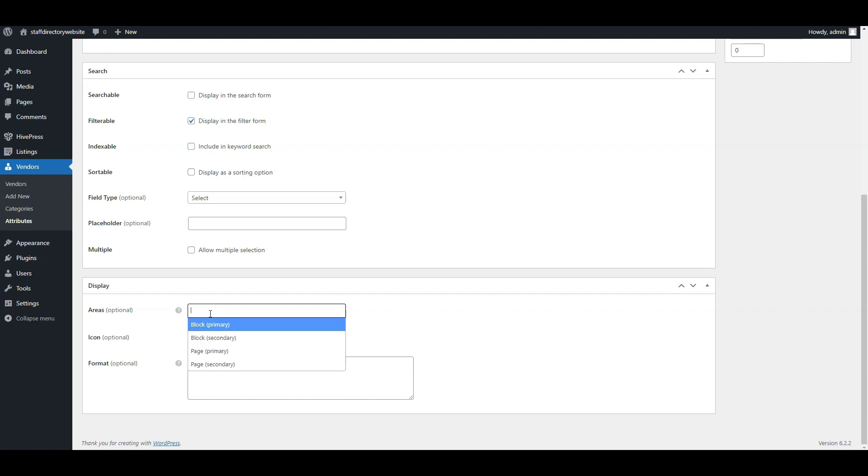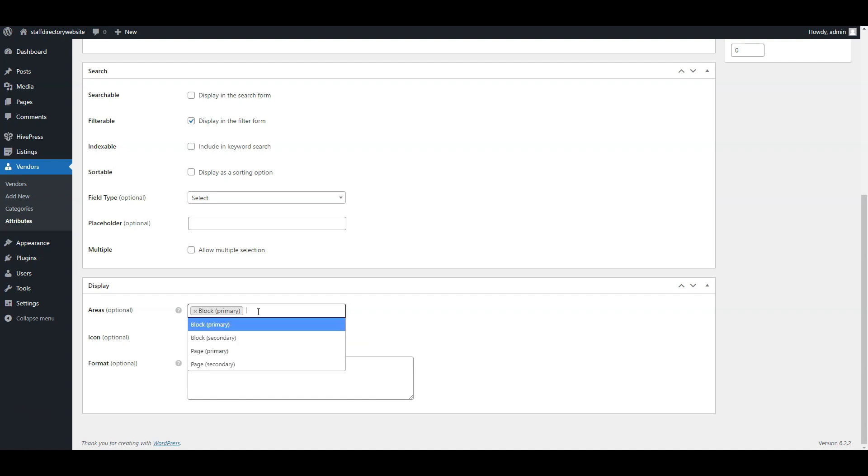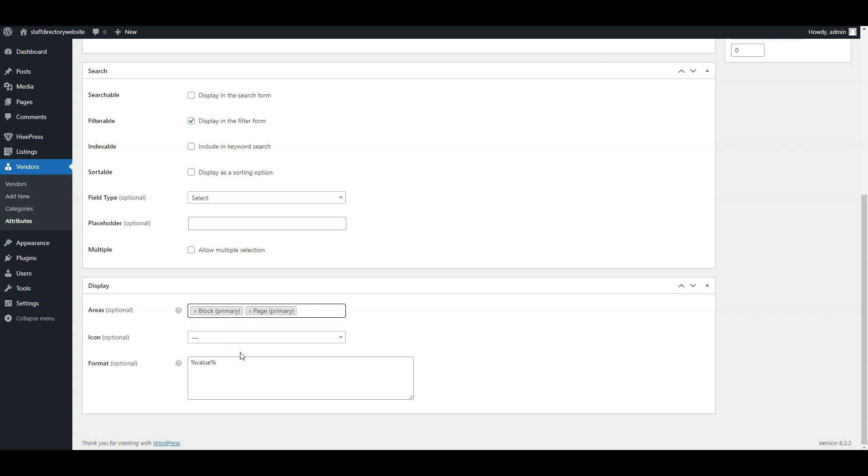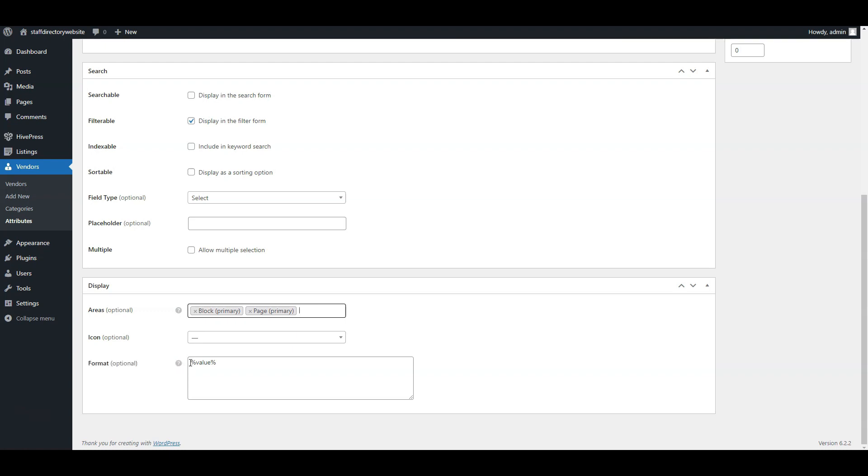Areas, in other words, the place of an employee's profiles where the role field will be displayed. Let's make it block primary and page primary. Format, it's responsible for the visual display of a field. Here you can define the display format using the available tokens. In our case, let's assign it the following format.